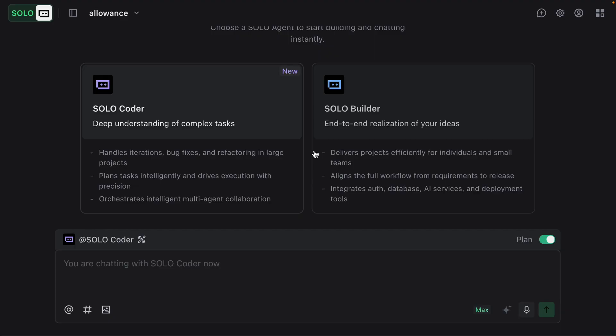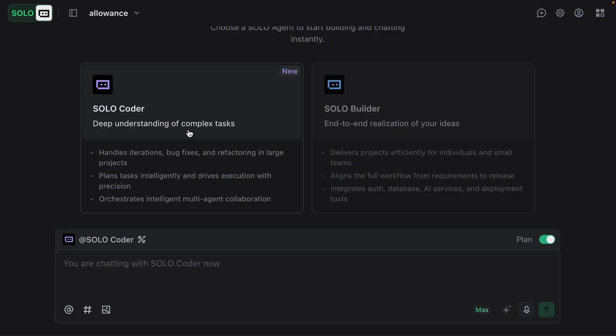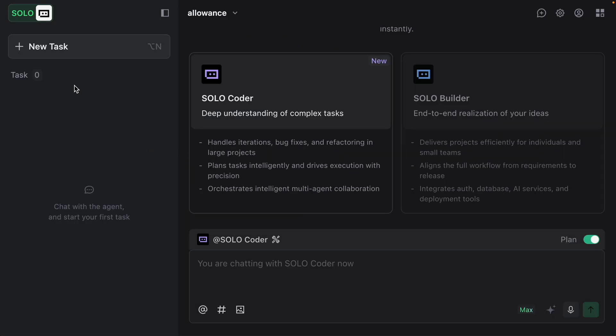So here is Tray Solo Coder. We can use it to easily add additional features. It's perfect for deep understanding of complex tasks. We're going to use this to add a new complex feature to the allowance tracker application. We're going to add a goal-based savings feature that should allow a parent to create different goals for the child and track those goals. We're going to create two different tasks because Solo Coder can actually run multiple tasks in parallel.